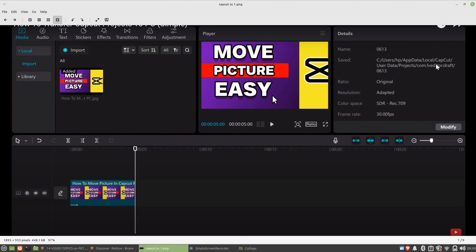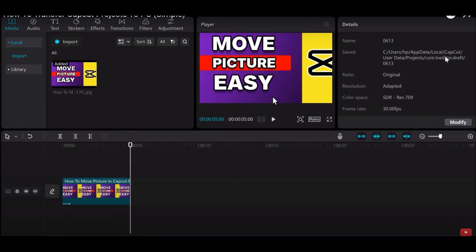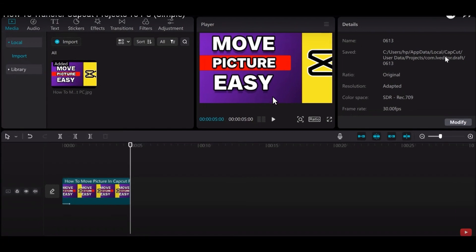First of all, open up the CapCut app. Now, as you can see, I'm on the editing timeline of CapCut.